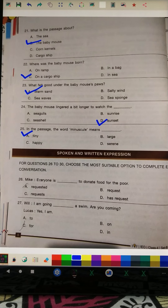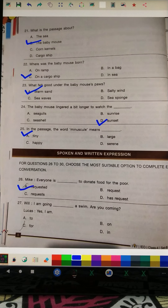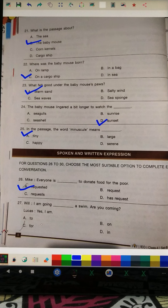Question 26: 'Everyone is dashed to donate food for the poor.' Everyone is 'requested.' Question 27: Will is saying 'I am going dash a swim' — the right answer is 'for,' making it 'going for a swim. Are you coming?'